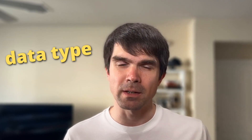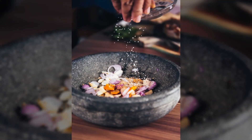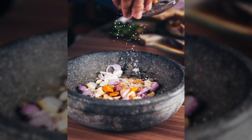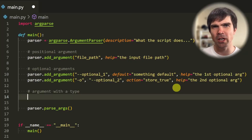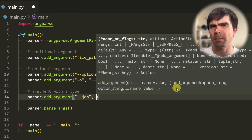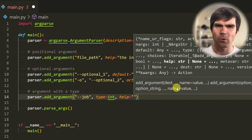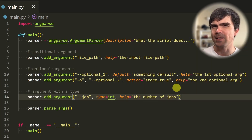argparse allows us to set the data type for each argument. Just like in a recipe, each ingredient has its own properties. The data type of our arguments allows argparse to extract the right information and warn users that they've provided the wrong value. Let's add an argument: I'll call this optional argument 'jobs', set the type to int, and provide the help message.